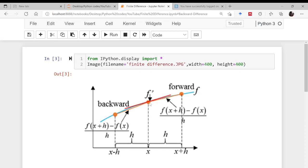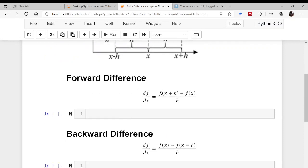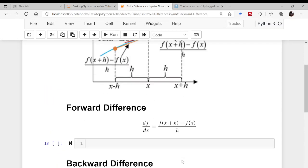To find the slope using the backward direction, it is f(x) minus f(x−h) divided by h. So in forward difference it is the value of the function at x+h minus the value at x, divided by h. In backward difference it is f(x) minus f(x−h) divided by h.